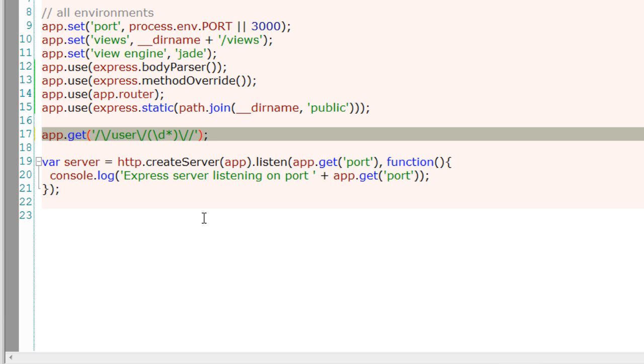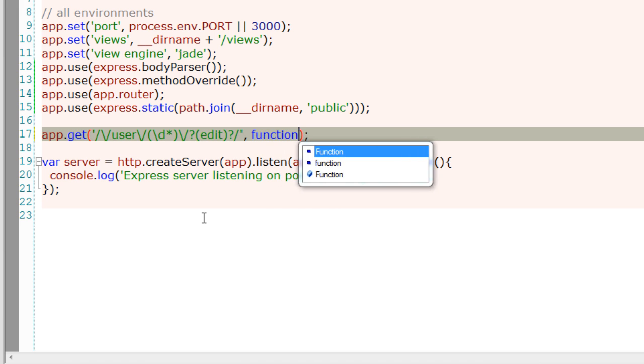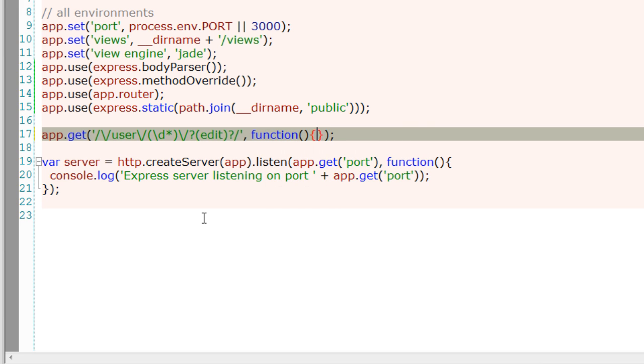So we have zero or more numbers after users, an optional edit, and an optional trailing slash.